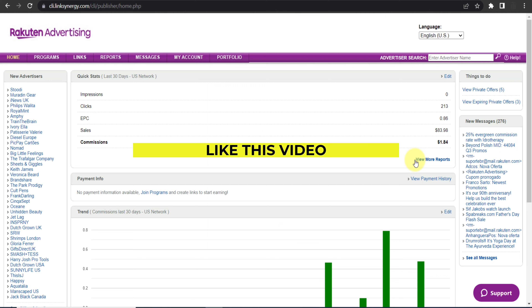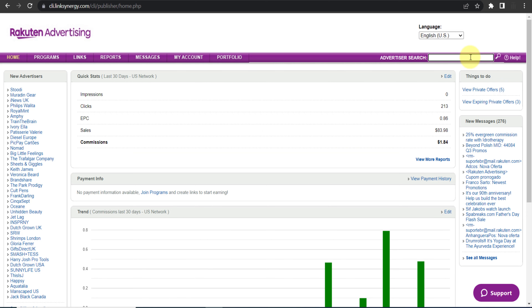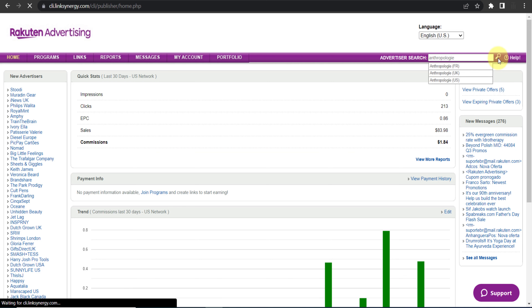Here is the dashboard of Rakuten Advertising. Once you are logged in, it will look something like this. Now here you need to search for Anthropologie and click Enter.